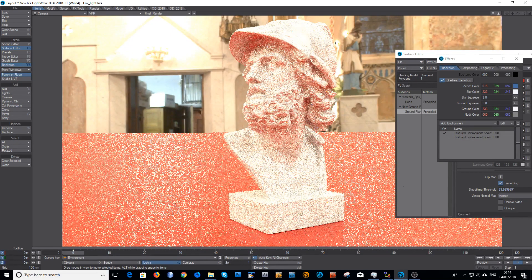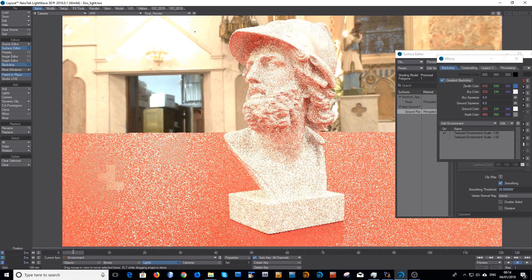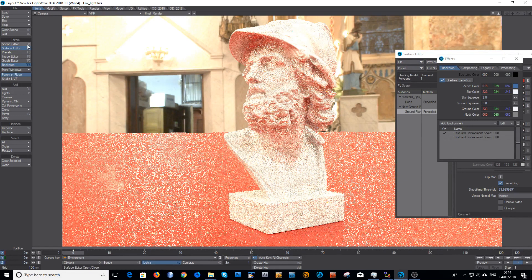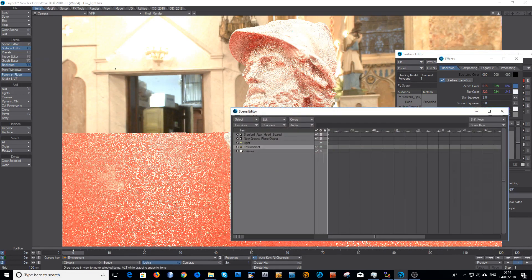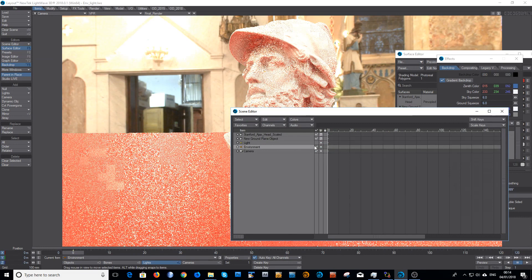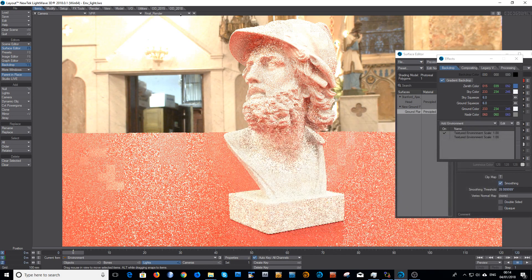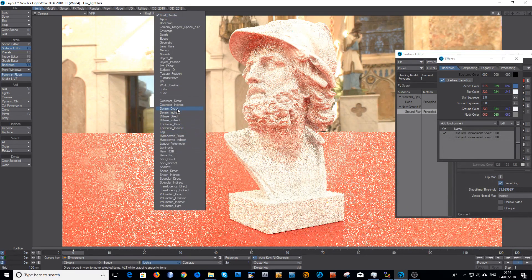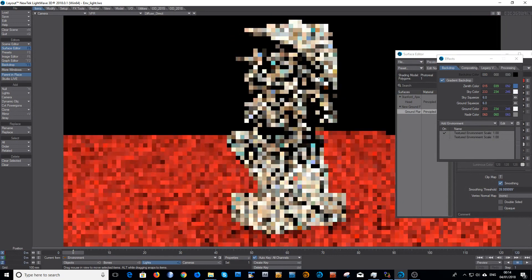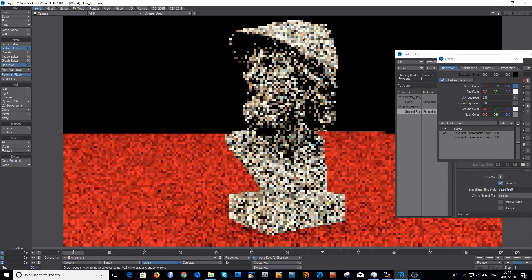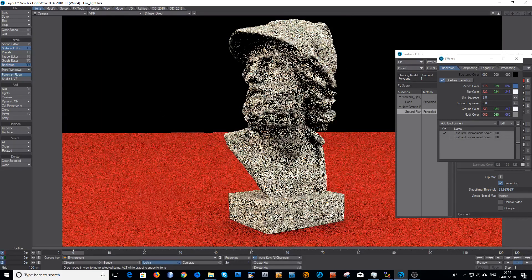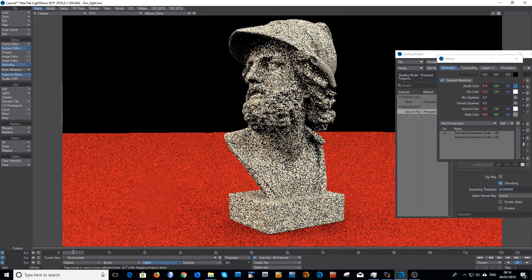You would think that the environment would be lighting the scene exactly the same. Well, the problem here is, and I'll show you, we have in the scene editor the distant light is disabled. I will look in the diffuse direct.